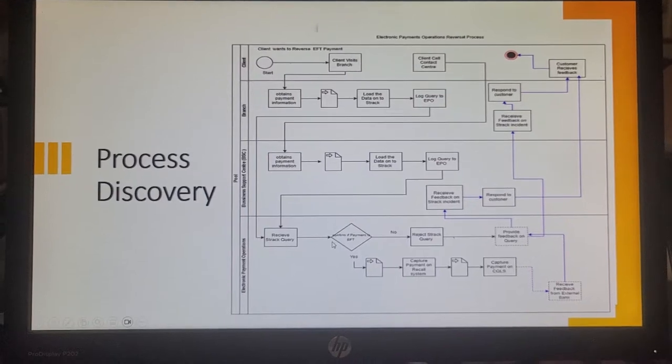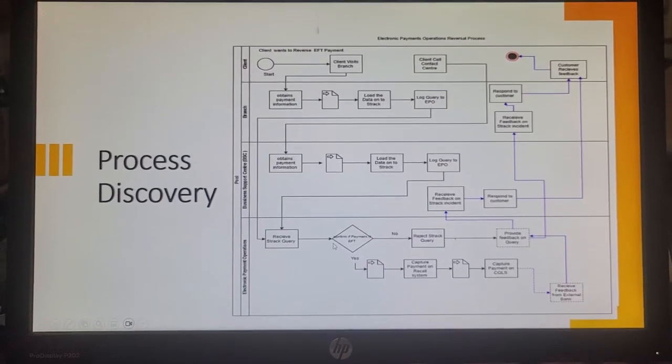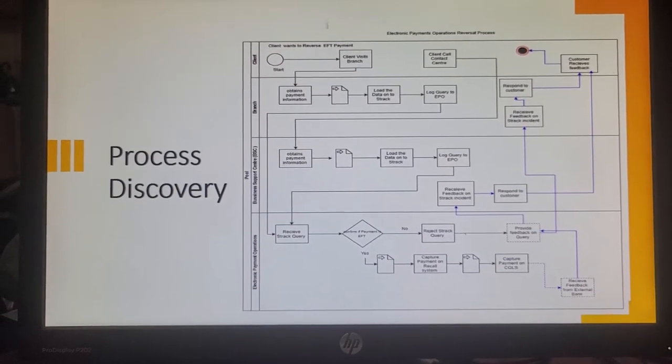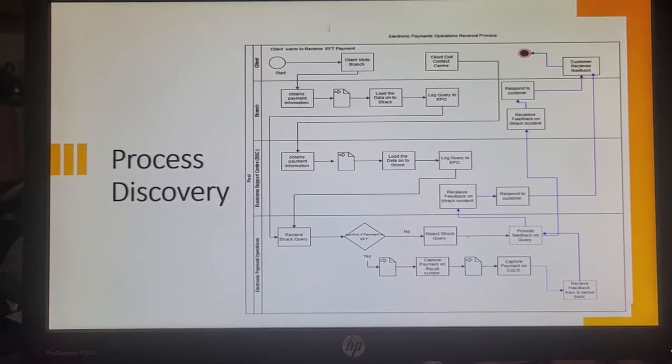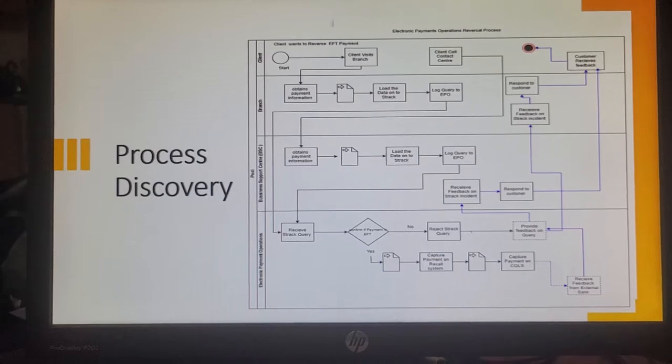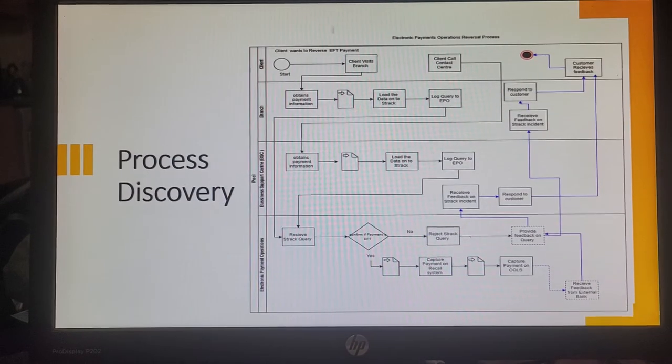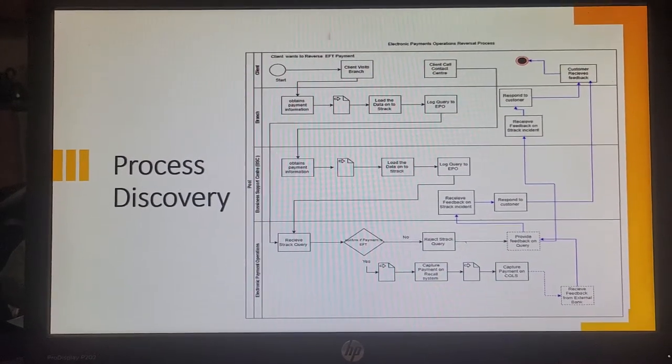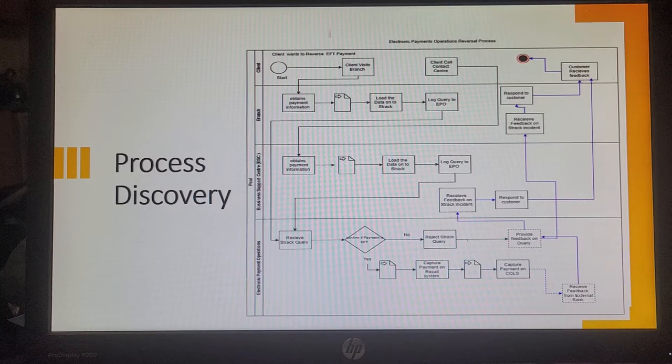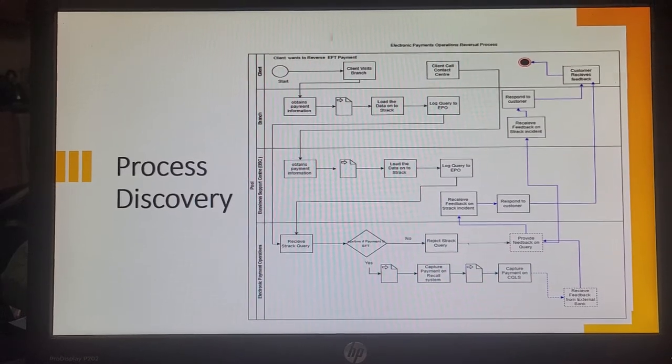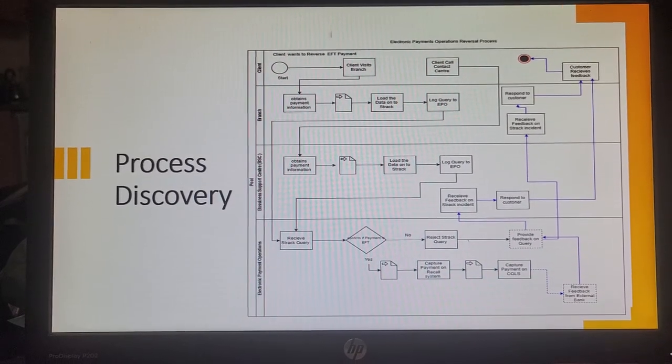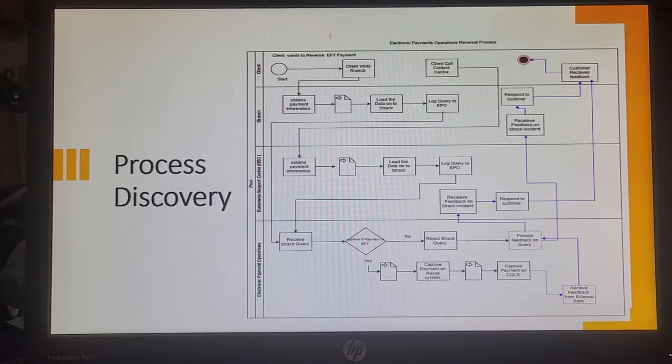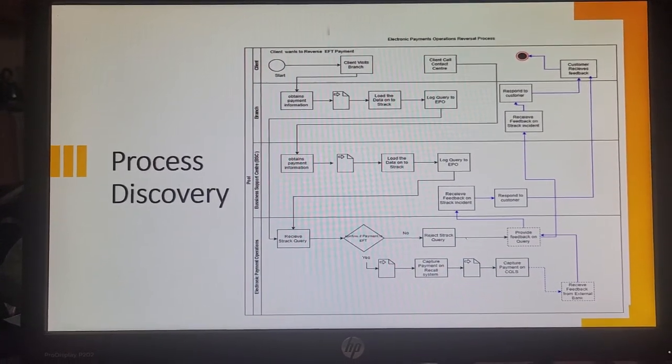Once that team receives the S-Track query, firstly the team has to go into S-Track, open it up, validate the query. Then they have to check is this payment an EFT transaction. If no, the team has to reject that S-Track query and then provide feedback back to the customer.